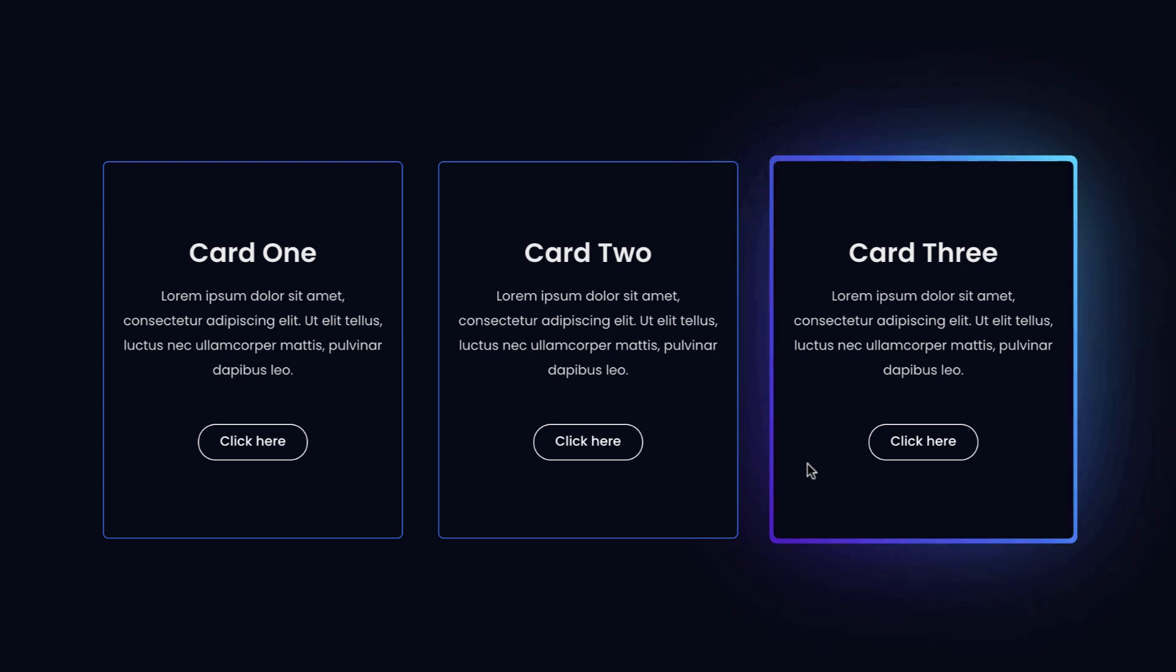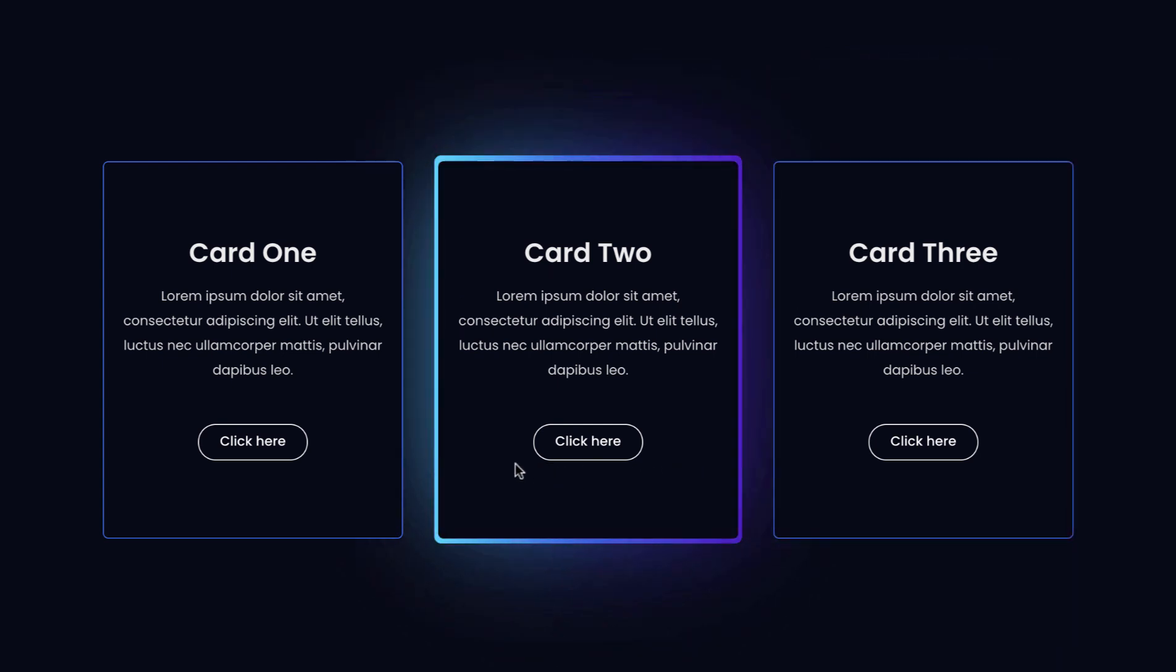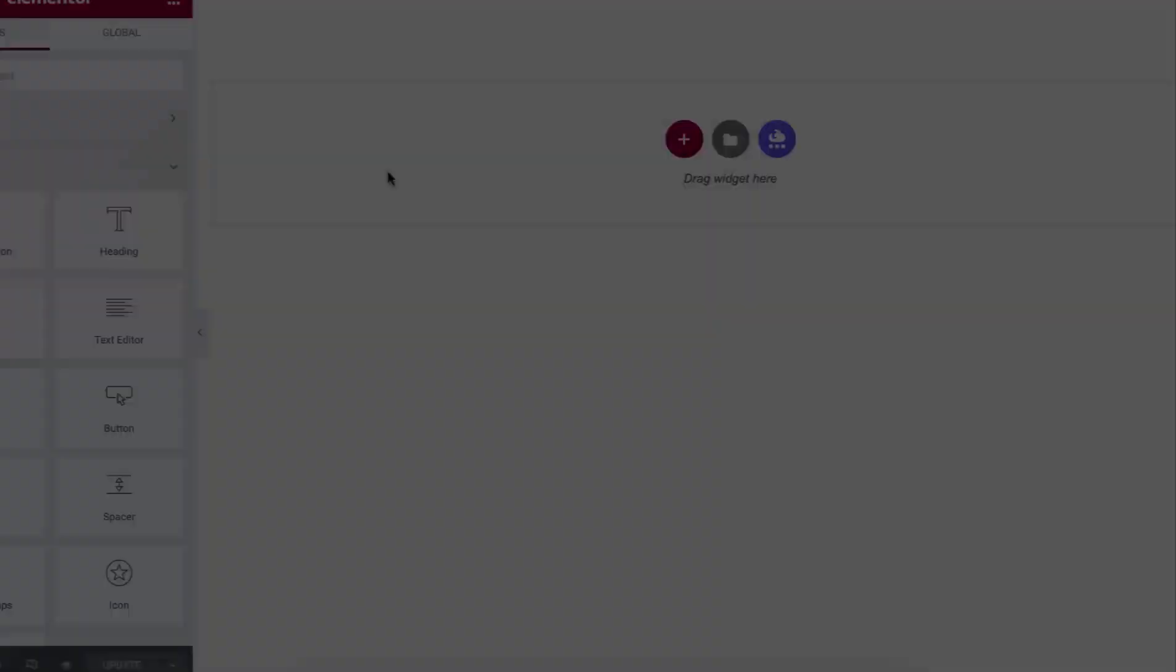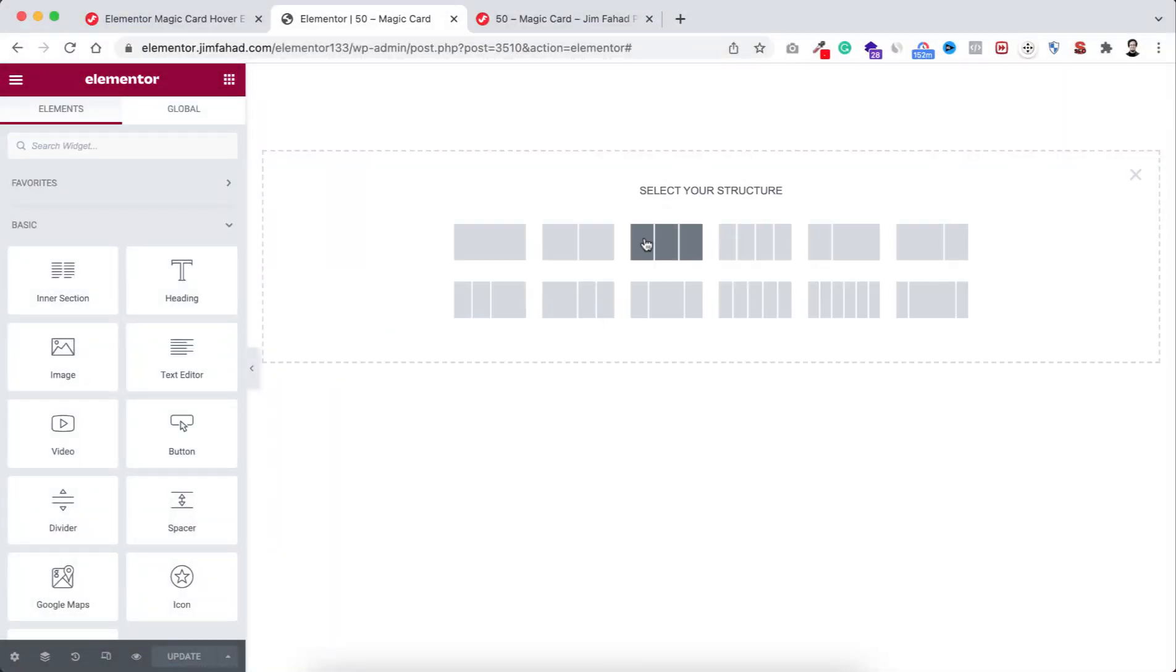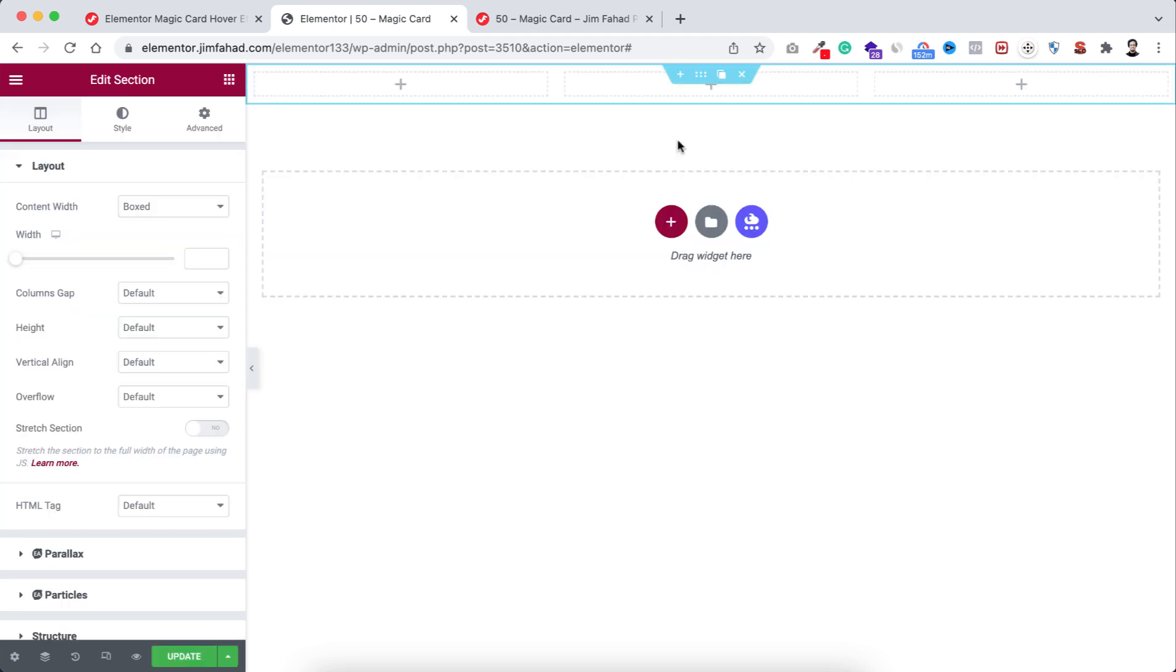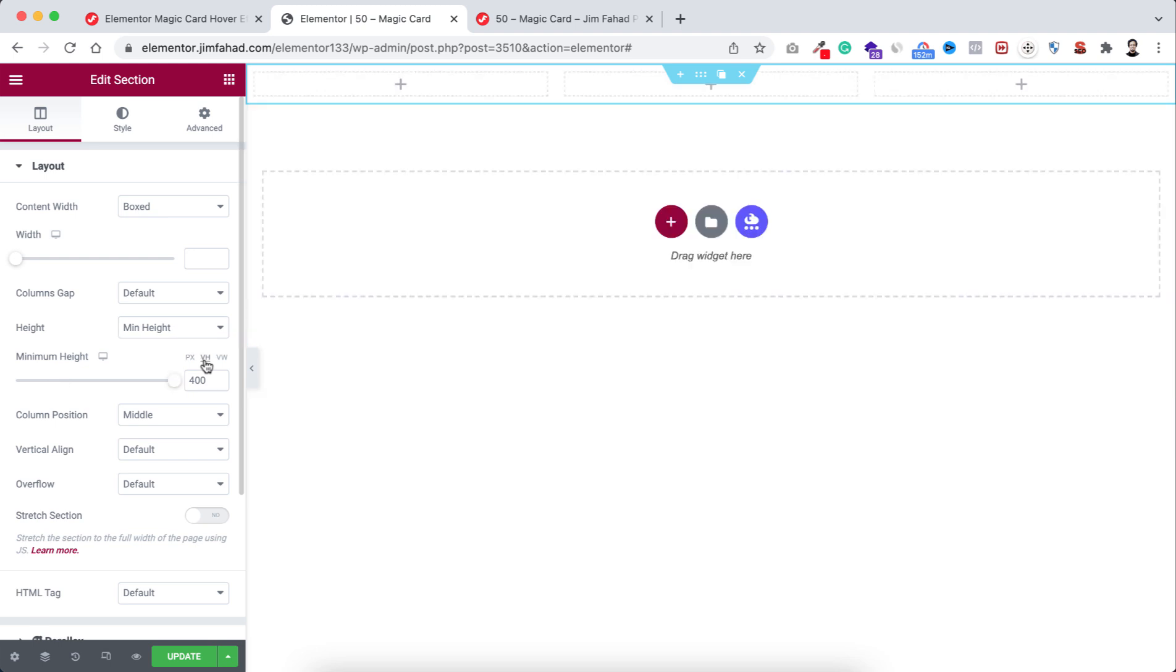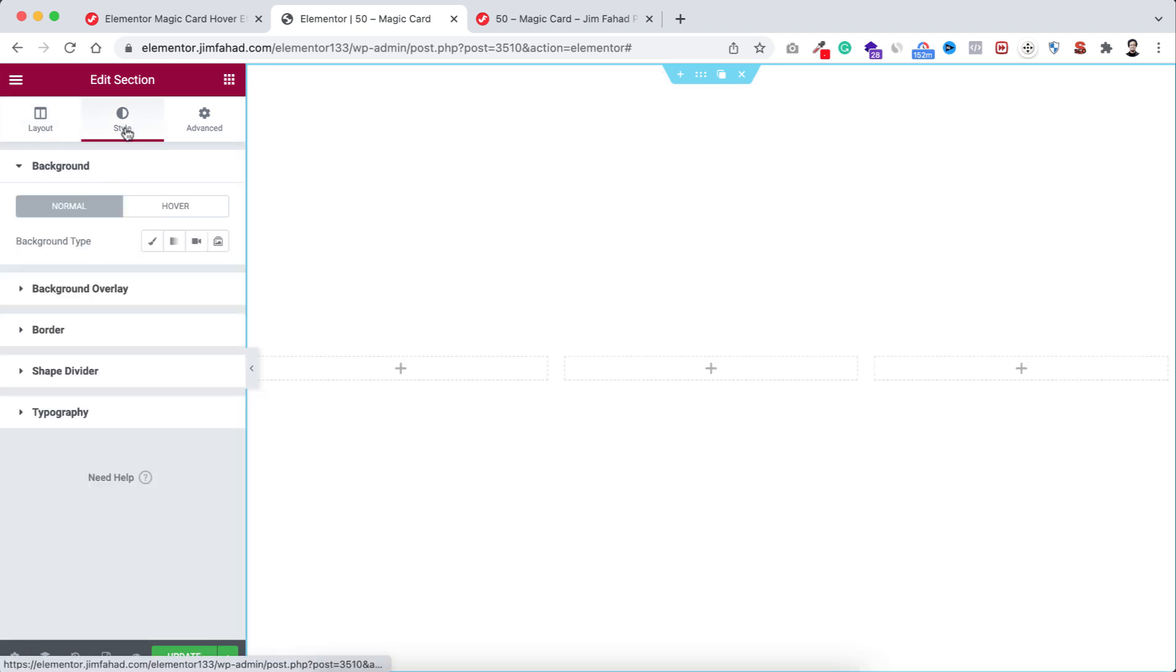In this video I'm gonna show you how to create this magic card effect using Elementor. So without further ado, let's go inside Elementor page builder. First take a section by clicking on this plus icon, select this three column structure. Let's give it a height to minimum height and VH 200.